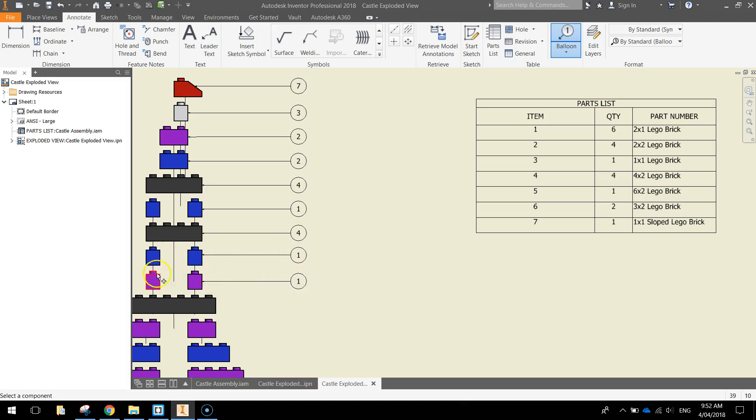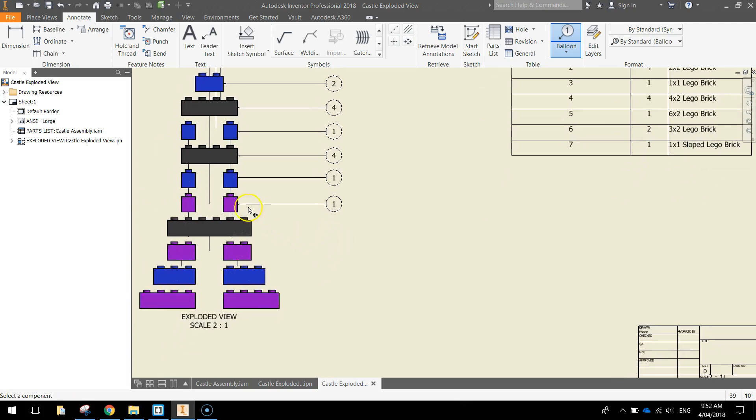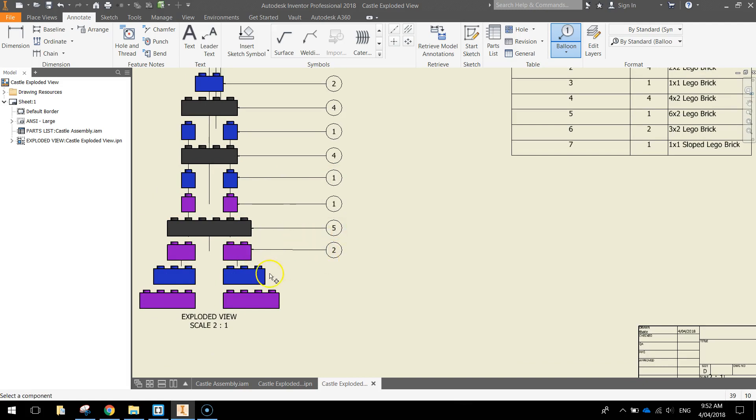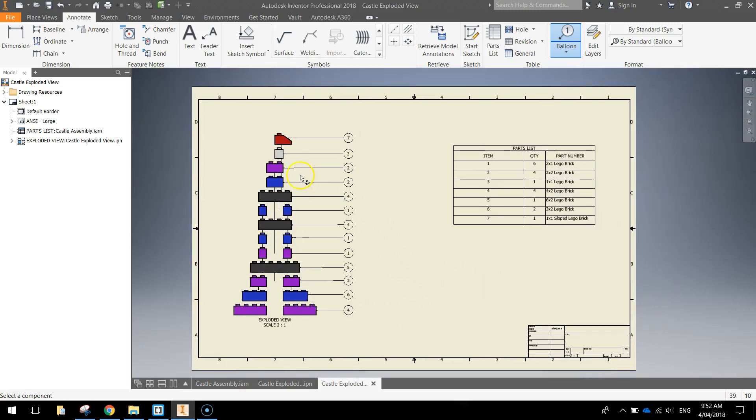I'm not going to label the ones that go down the left-hand side here, it's pretty obvious what they are. Obviously they're the same as these, so we'll just label them once. Just doing this quickly now, so we can get it all finished. There we go. So we've labeled each of the different Lego parts that we've got in our assembly.